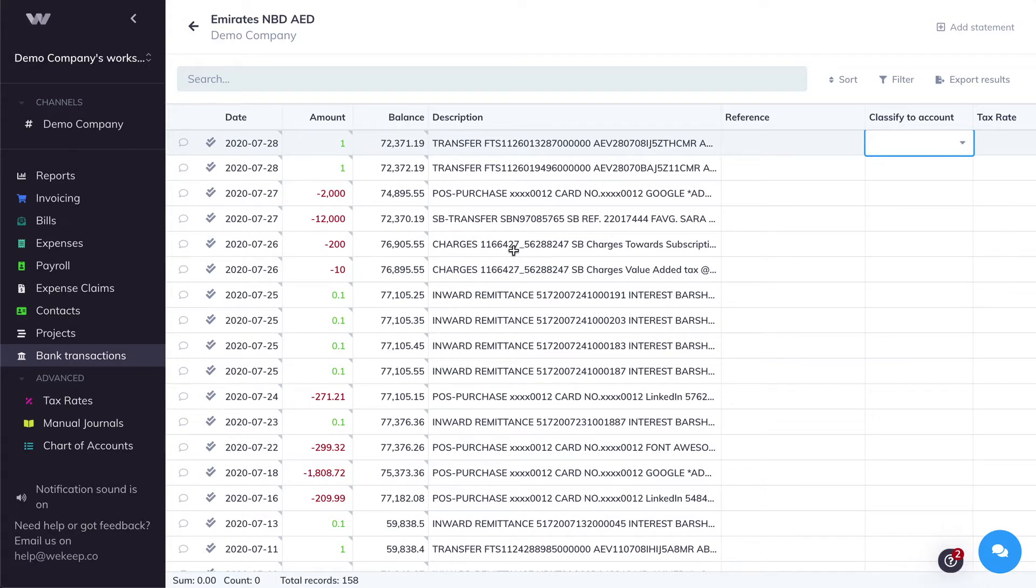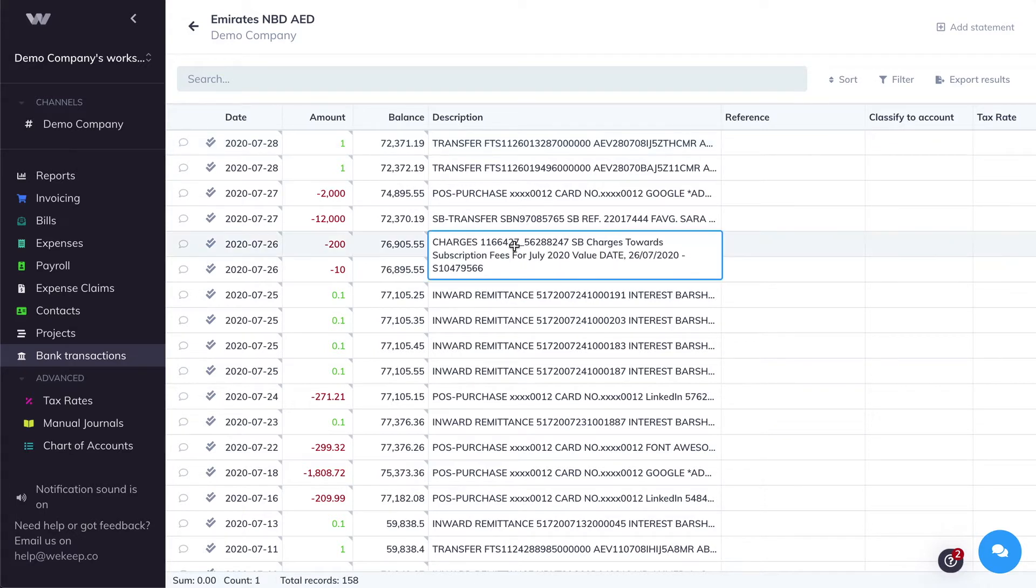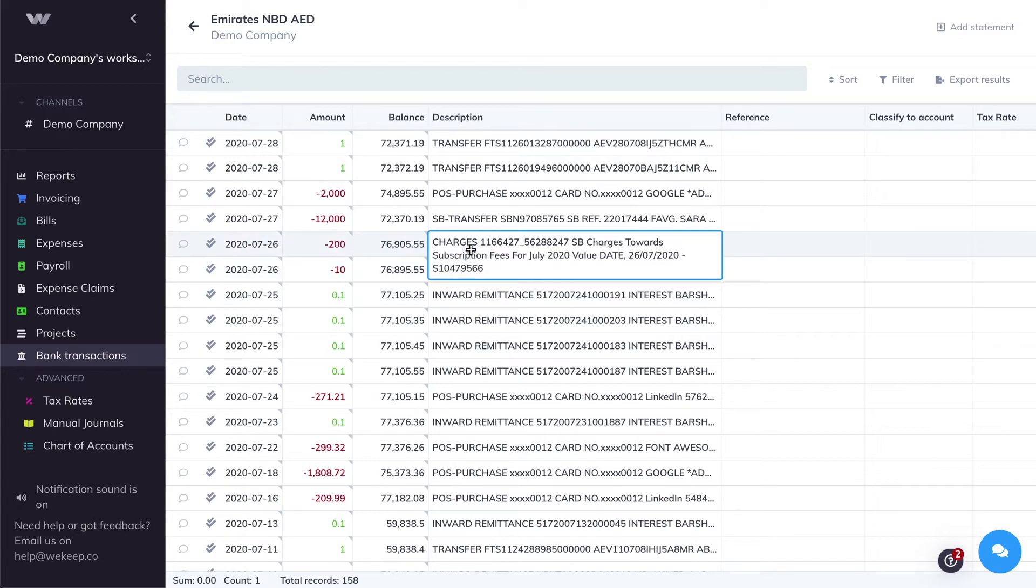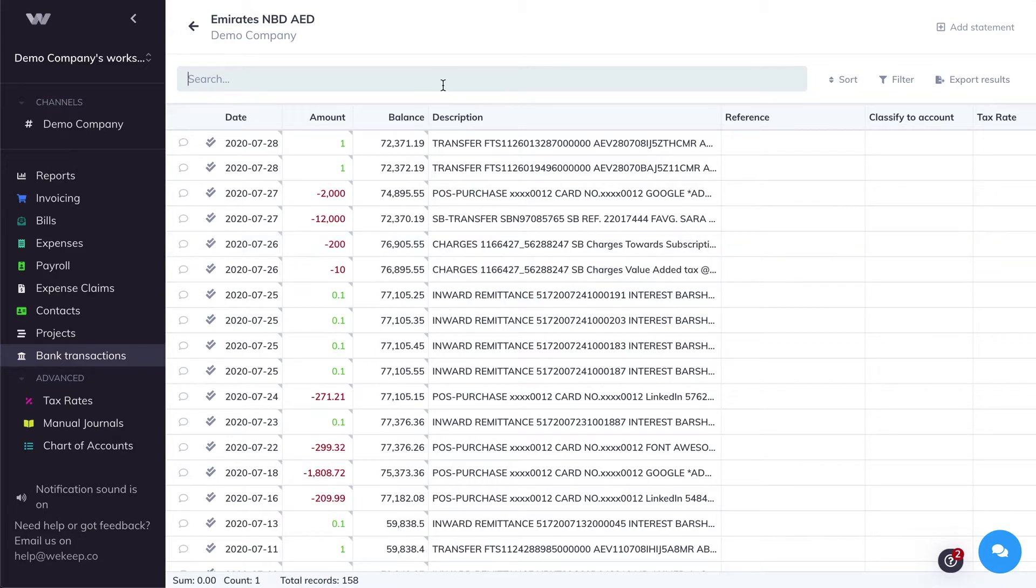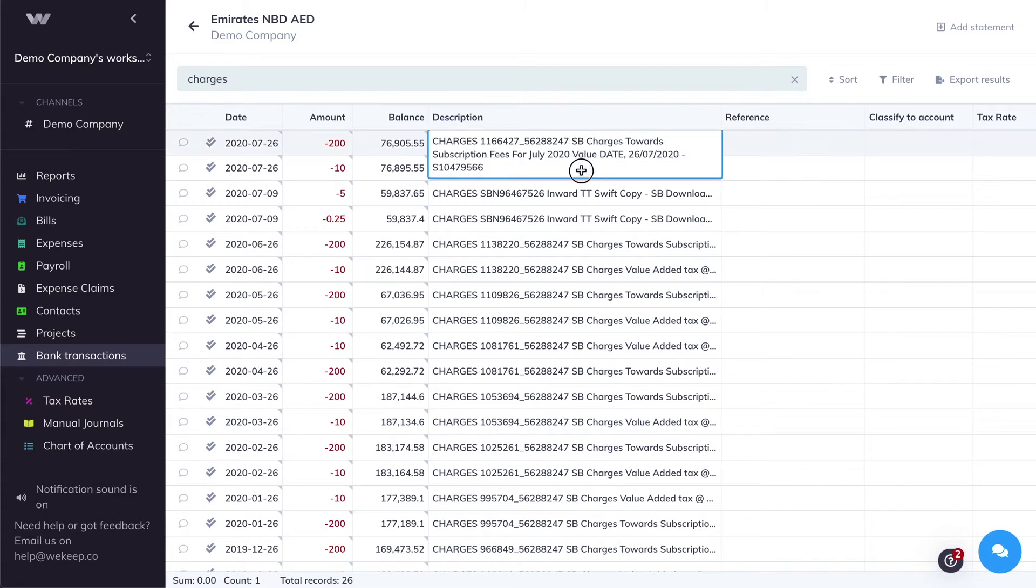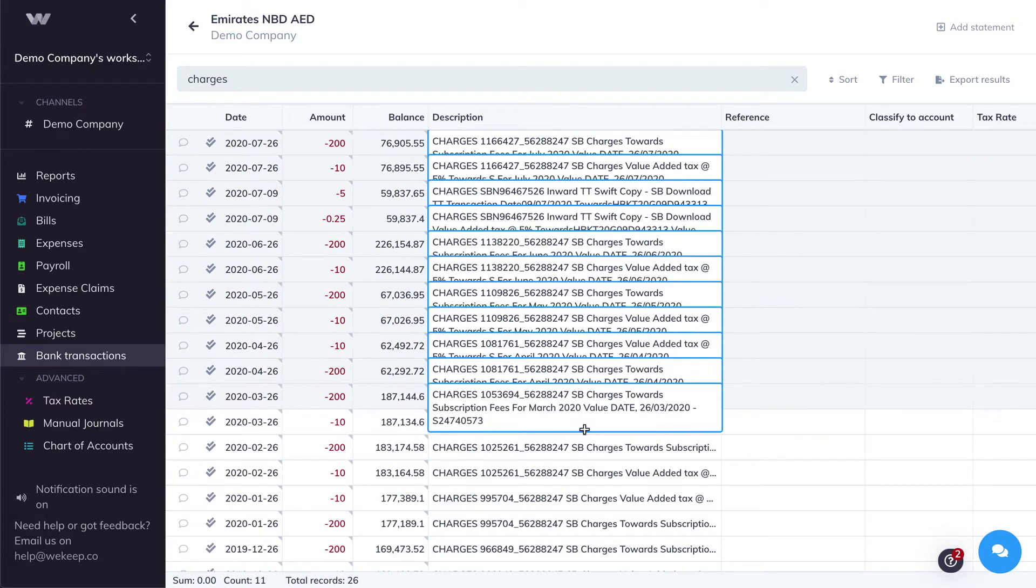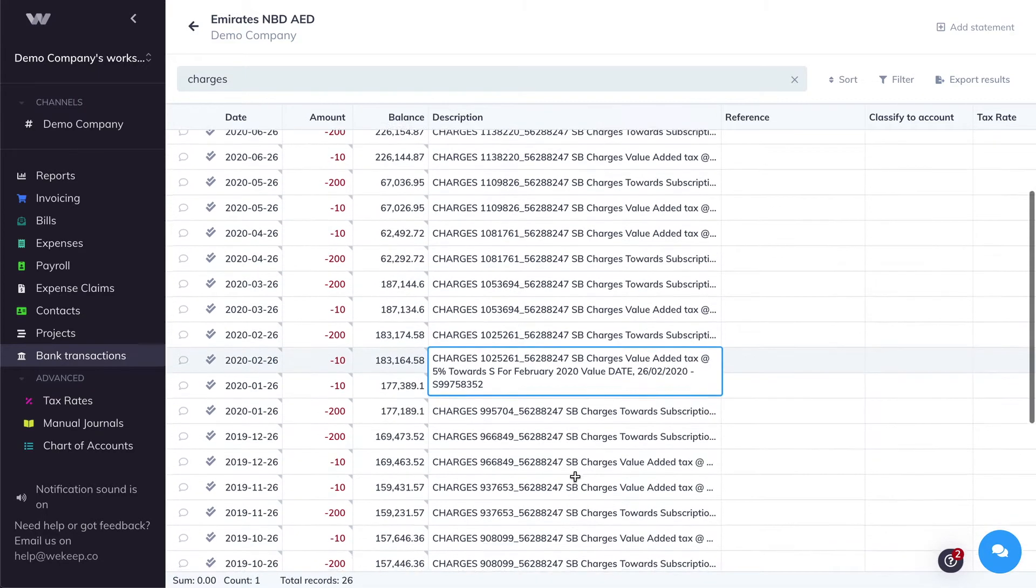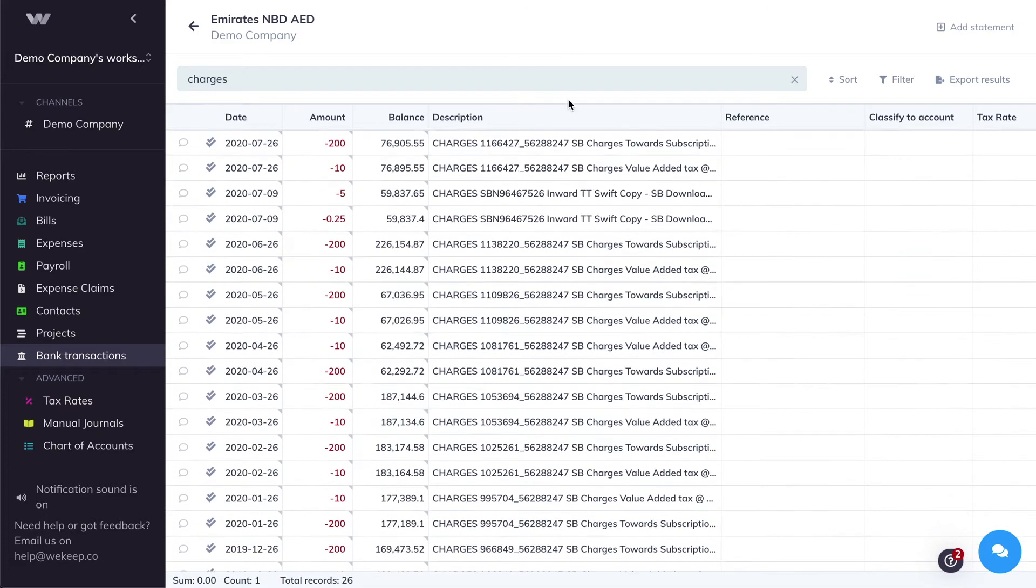For example, here I can see that my bank is charging me monthly subscription fees, and typically I can find the keyword charges in the description of the transaction. So what I can do is search for the keyword charges, and I can tell here that all of these transactions are actually bank charges. So to quickly categorize them, I can click the Classify to Account cell here.